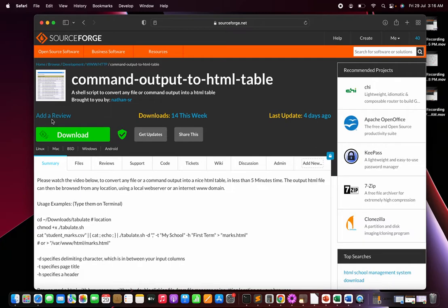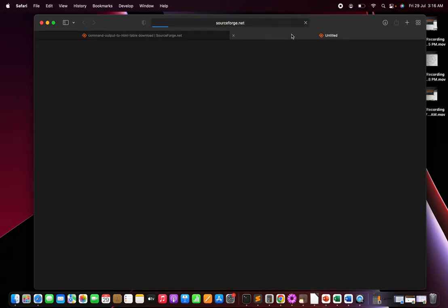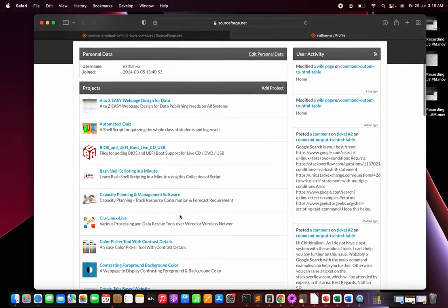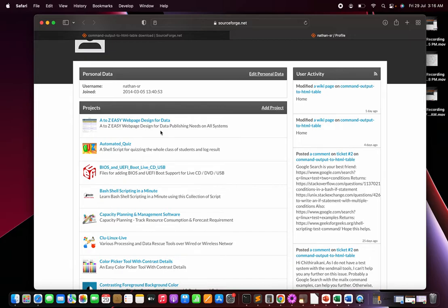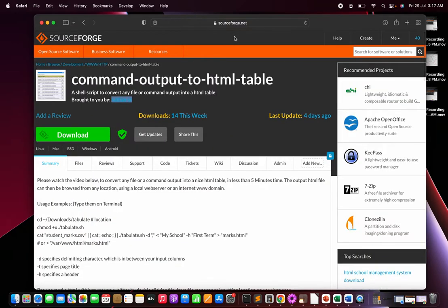Practice as much as possible to become an expert in this area. On my profile page you'll find many open-source projects, including 'A to Z EC Web Page Design for Data' — another HTML table design with categorization buttons at the top, so clicking a button displays only that category's data. There's also a project for Linux data conversion for Linux experts.